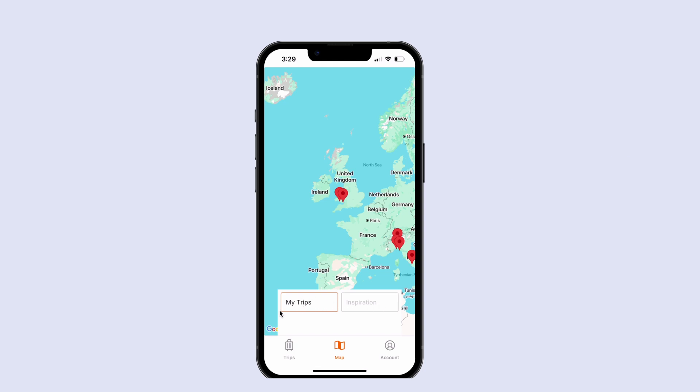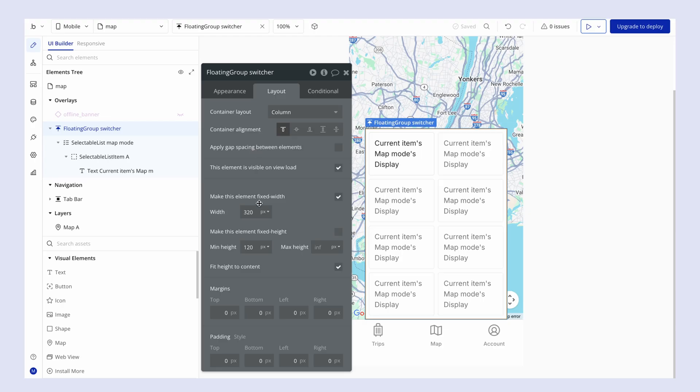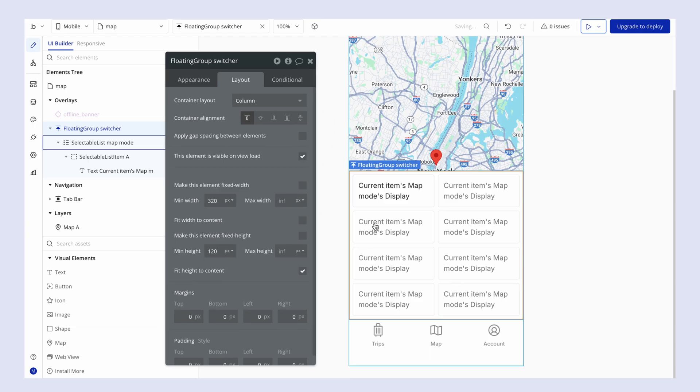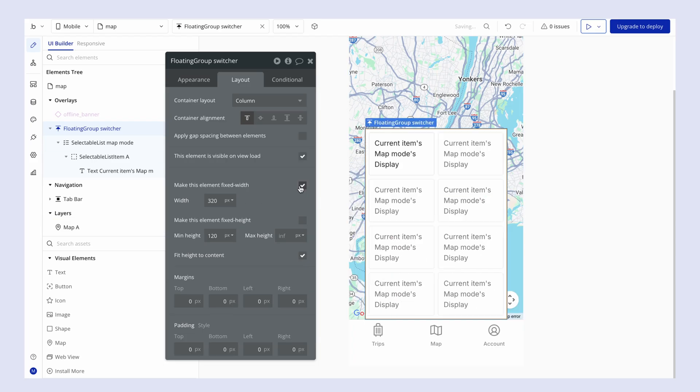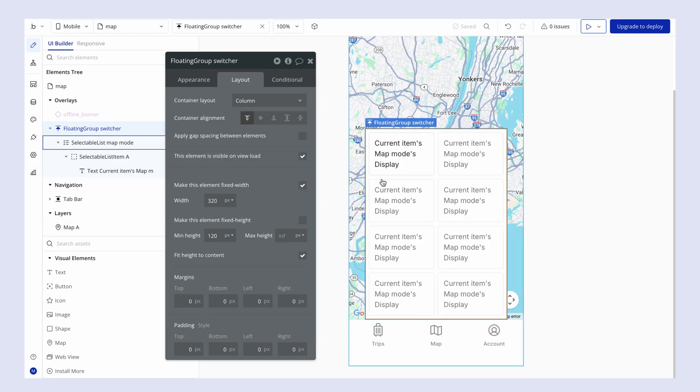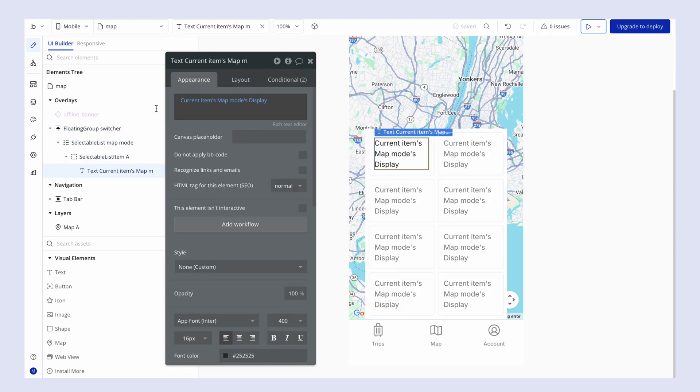And if we look at the edges here of this white box, that actually is the width of the floating group. So the floating group here is 320 pixels. If I turn off a fixed width, see here how things expand the full width of the screen. 320, that might be a little bit too big. Let's see. Let's see once we start designing things.